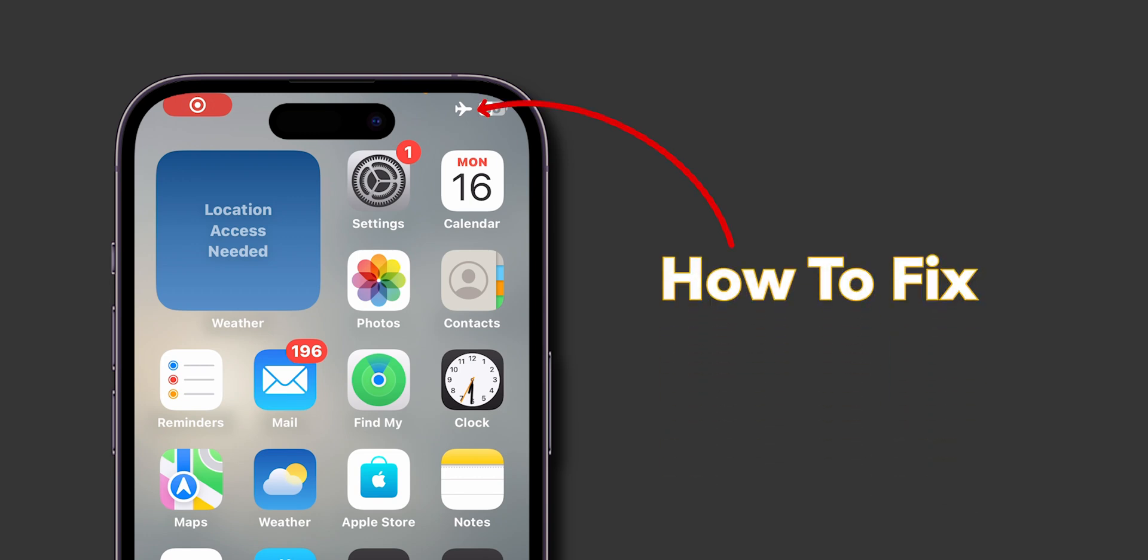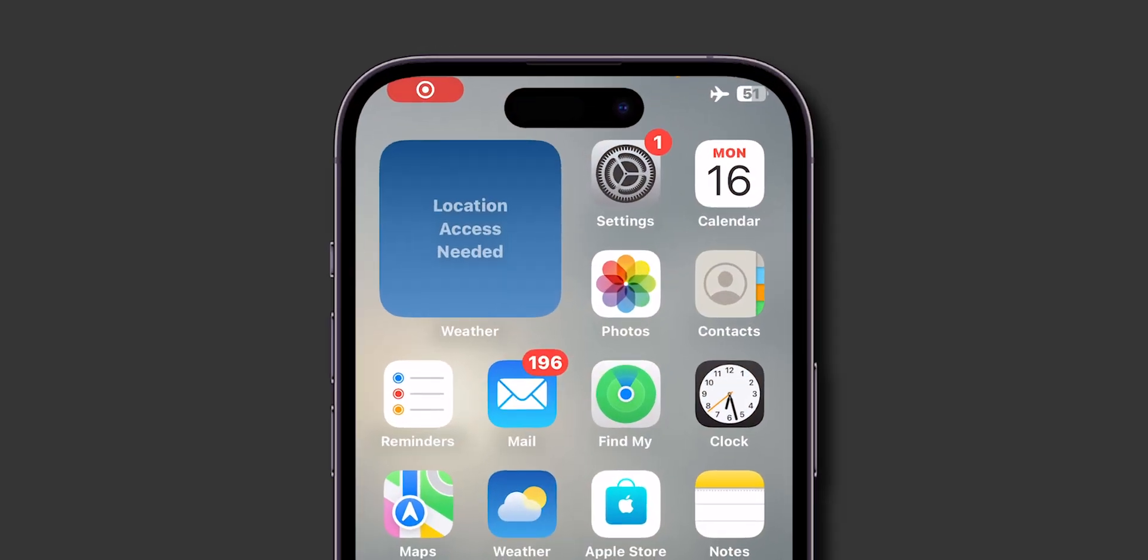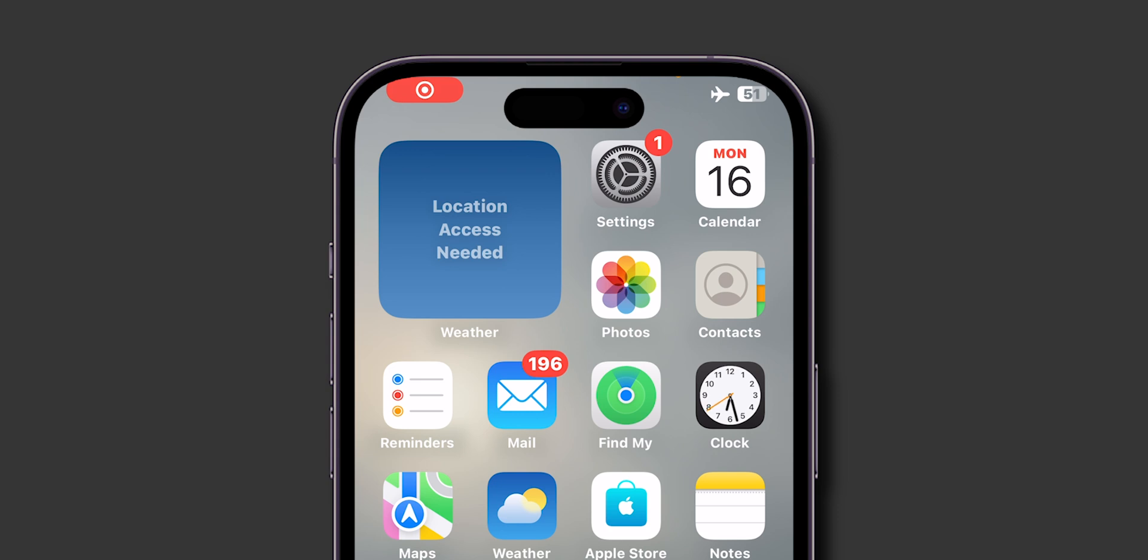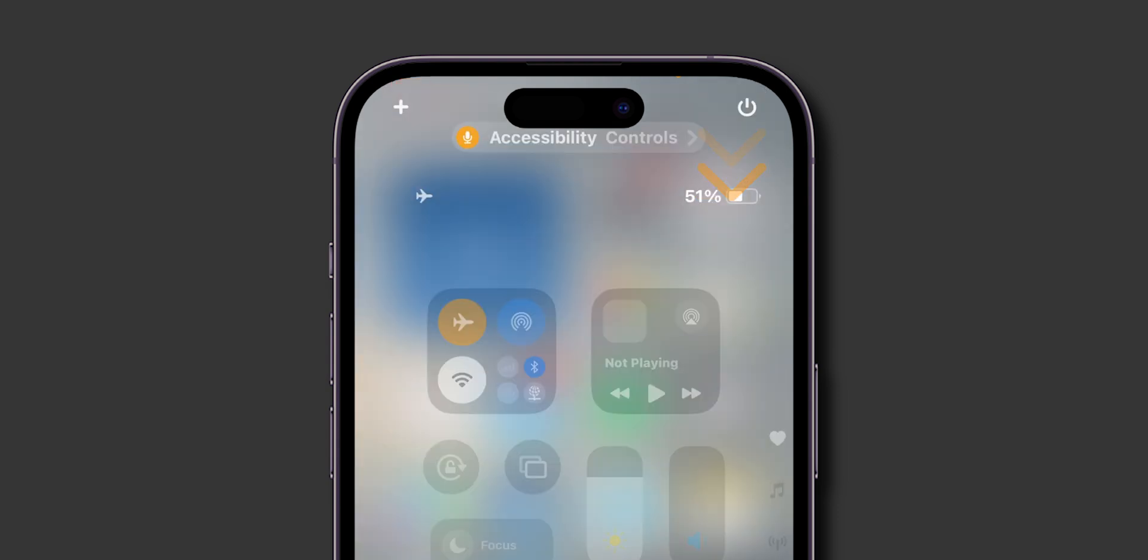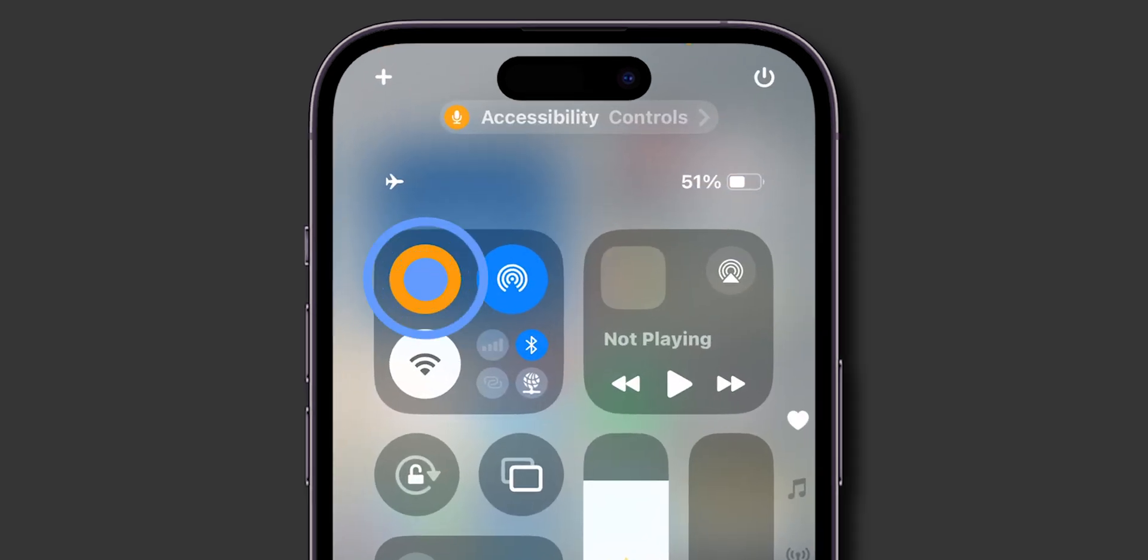How to fix iPhones stuck on Airplane Mode. Turning off airplane mode normally. First, from your home screen, swipe down from the top right to access your control center, and then tap the airplane mode icon.